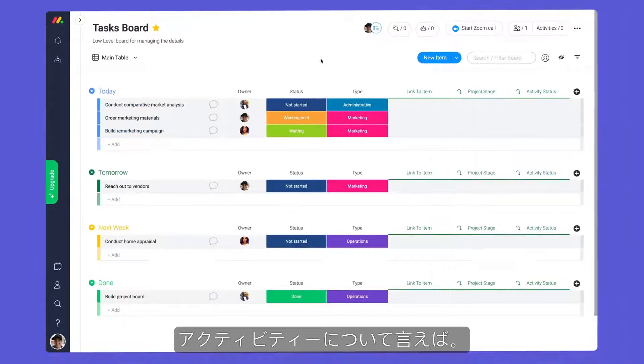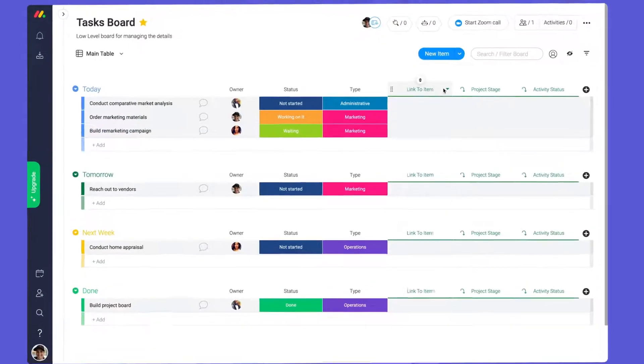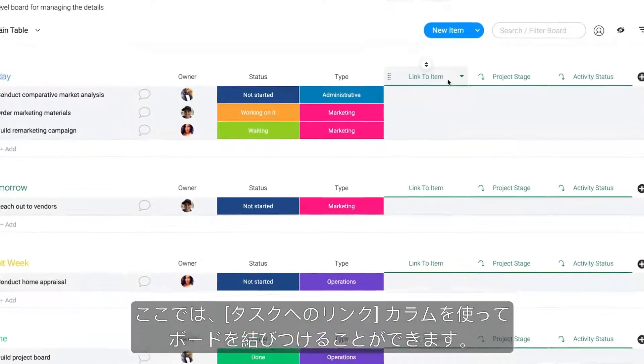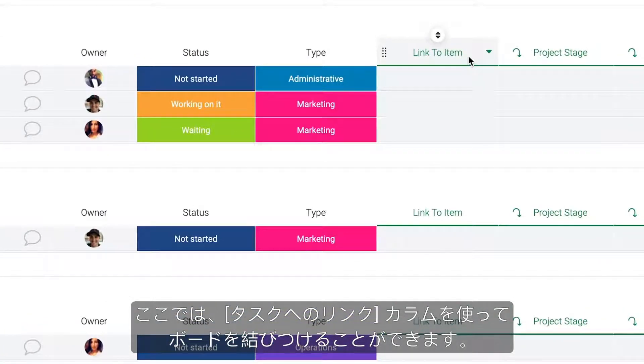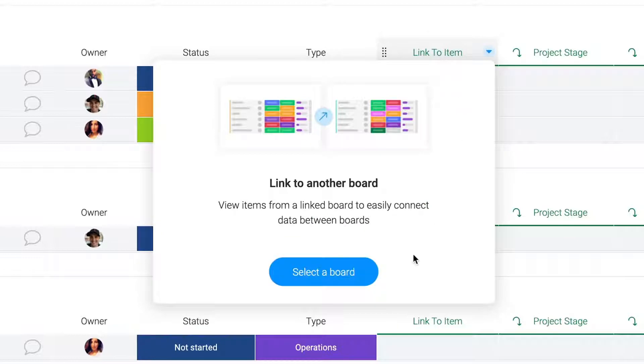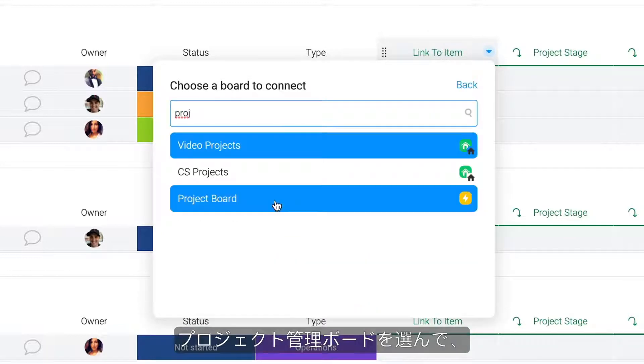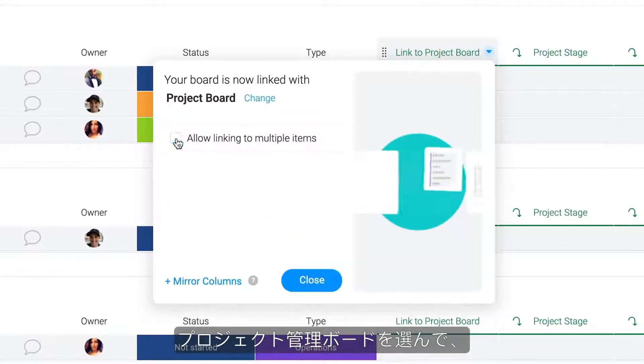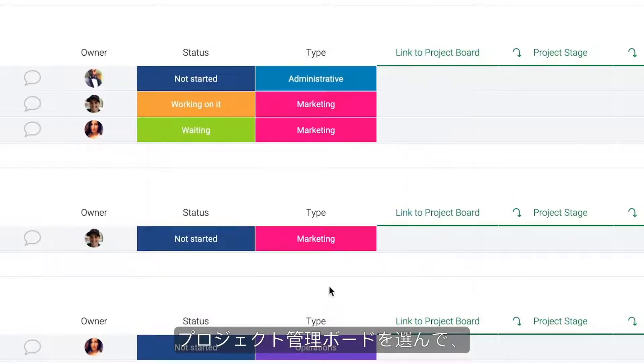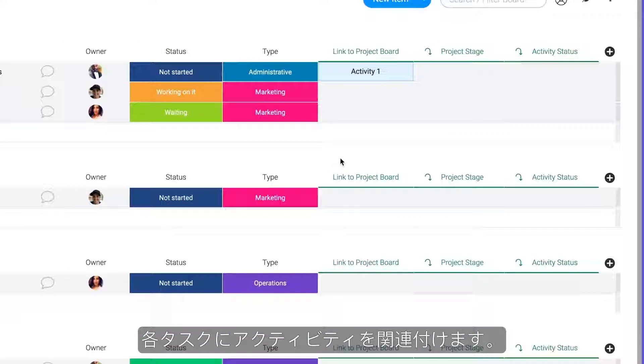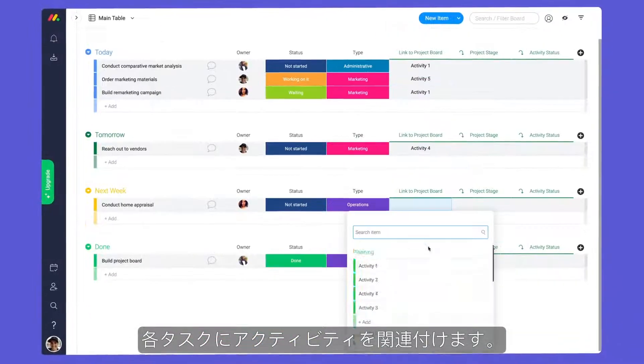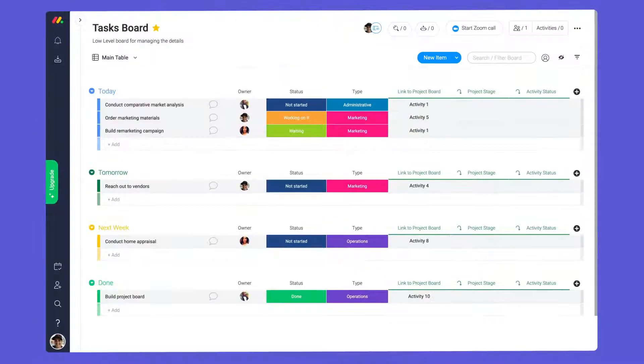Speaking of activities, here we can tie our boards together with the link to item column. Simply select your project management board, then designate the activity associated with each task.